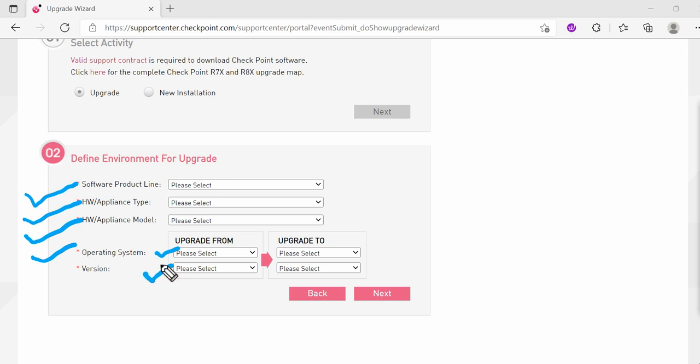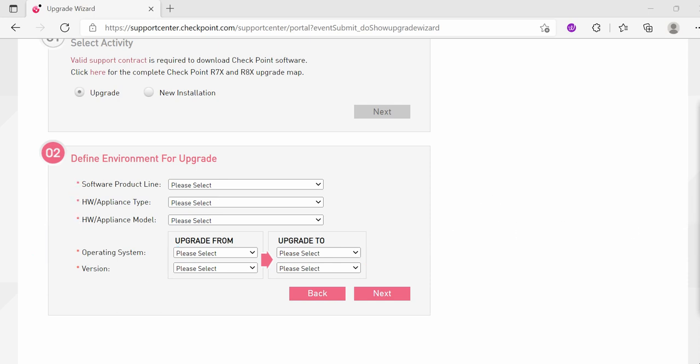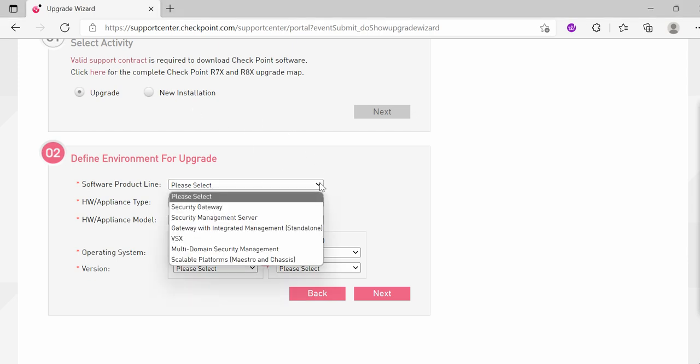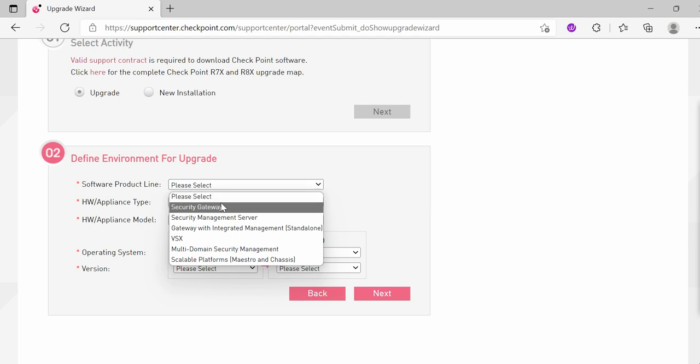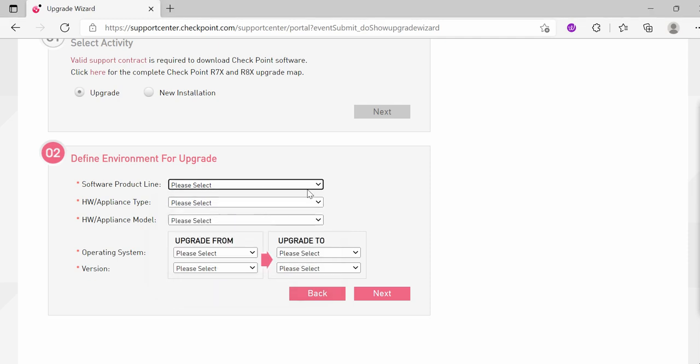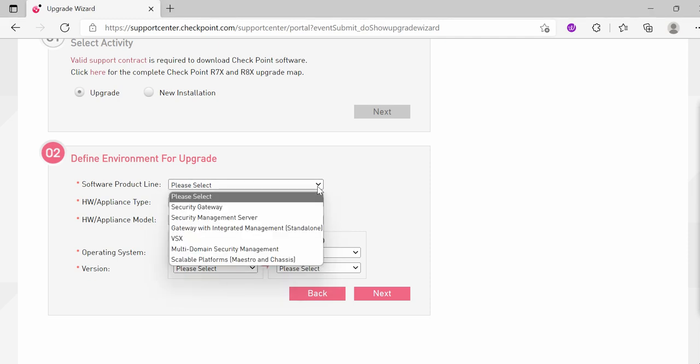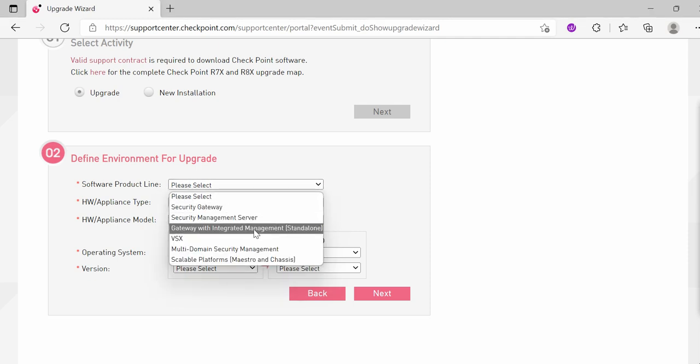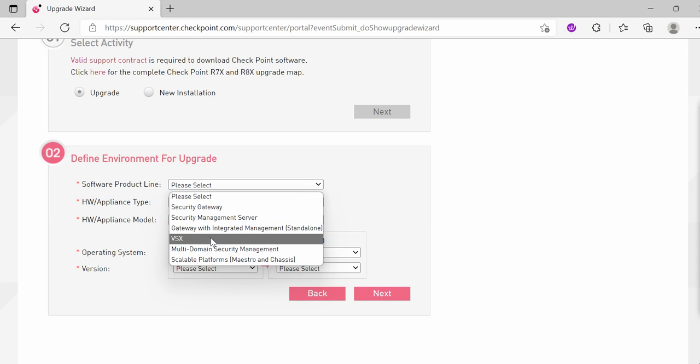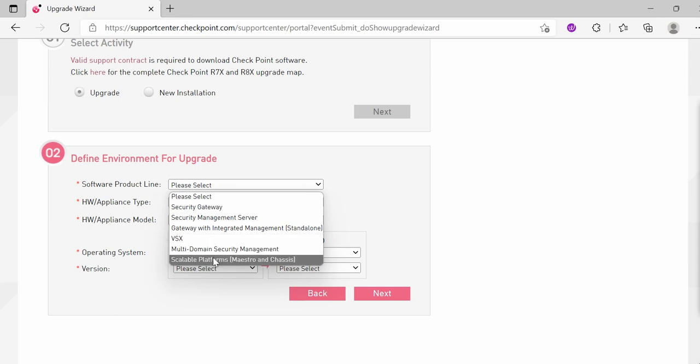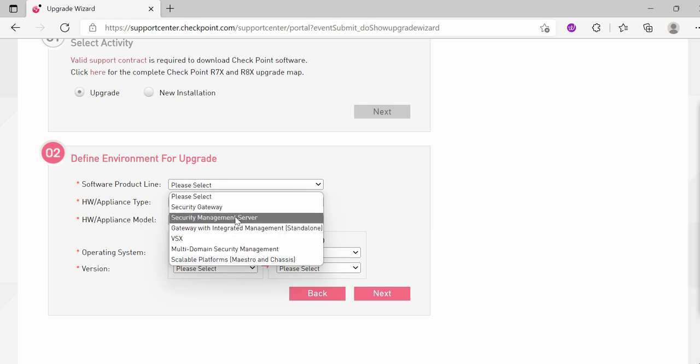Which version you want to upgrade, which operating system you want to go for, and then which version you want to upgrade. If you see, there are multiple options. If you have the product line which is Security Gateway, you can select that. If you have a Multi-Management Server SMS, you can select that. If you have a Gateway with Integrated Management, you can select that. If you have VSX, you can select that. If you have Multi-Domain System, you can select that. If you have a Scalable Platform like Maestro and Chassis, you can select this. For now I'm just selecting Same Management Server.